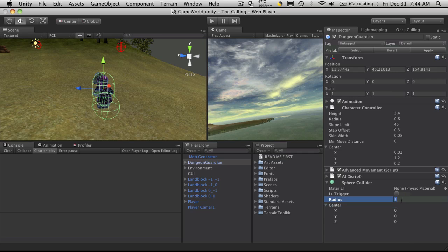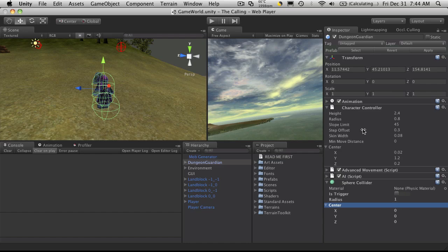And the radius, we can actually just set a default for that for all mobs and then adjust it according to maybe the perception ability of a mob. We're going to be using this sphere collider for the onEnter and onExit events. But let's start off with getting the center of our sphere to equal the center of our character controller.